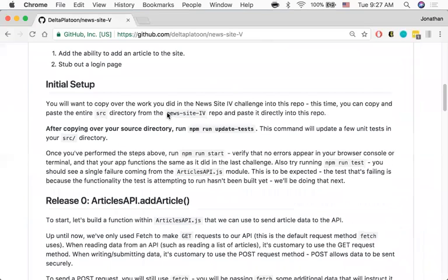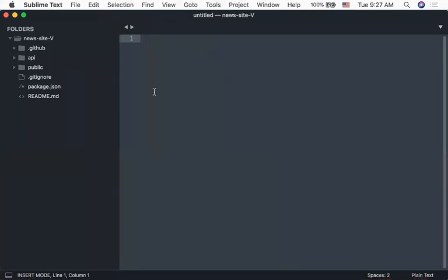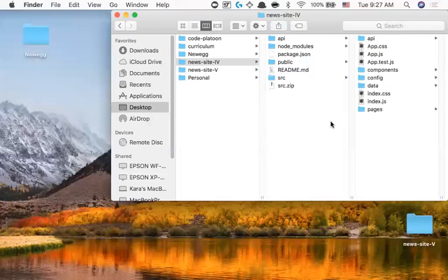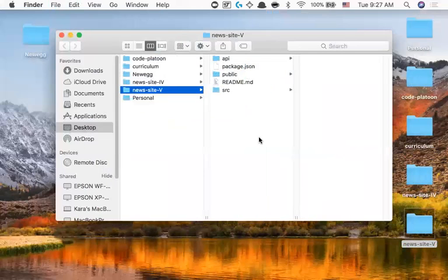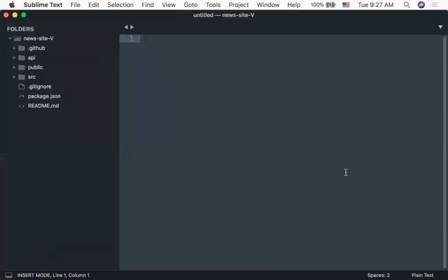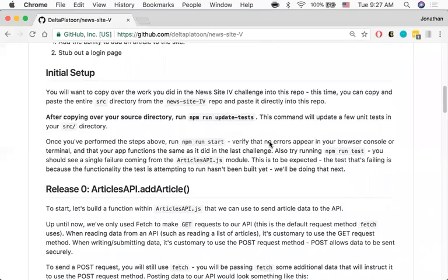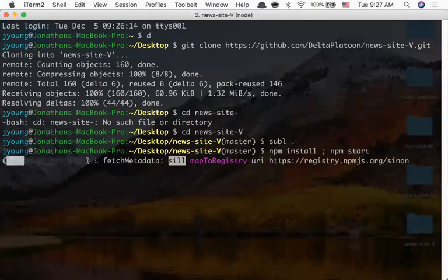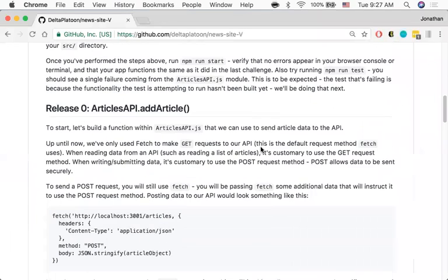Just like before, once we finish new site four and we're pleased with how it looks, I grab the entire source folder and dump it directly into this repo. Over here you can see new site five — when you clone it down it doesn't have a source folder. So I'm literally going to copy the source from new site four and shove it into new site five. I'm going to run npm install and then npm start, and we should see everything show up on the screen. This could take a few minutes, so let's read through release zero in the meantime.